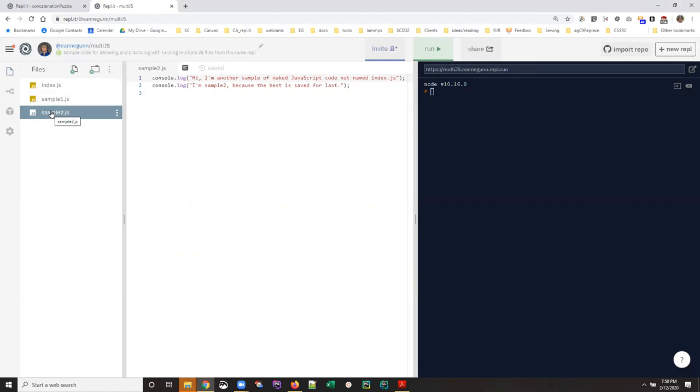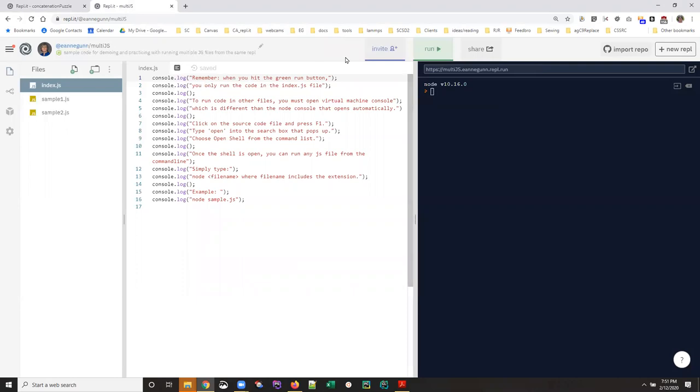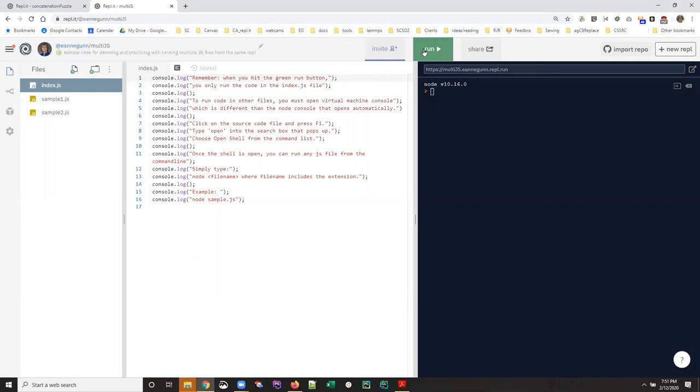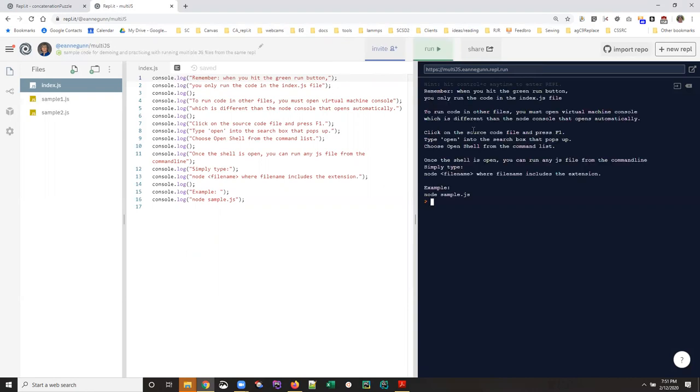One thing that we don't talk about much: when I hit the run button, this code executes and shows up over here in what I've been calling the console, which it is. But one thing we don't talk about at all so far is that...